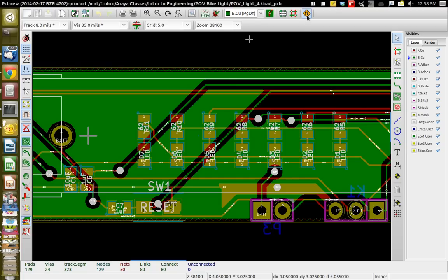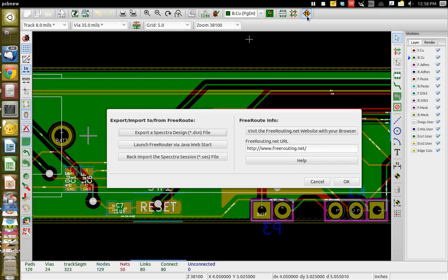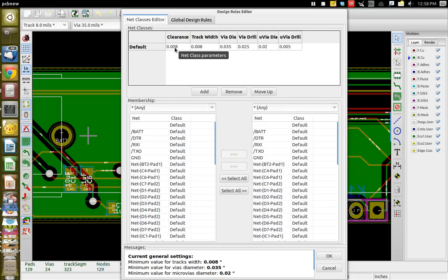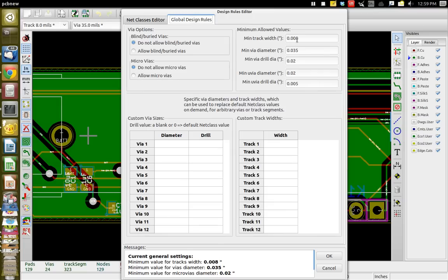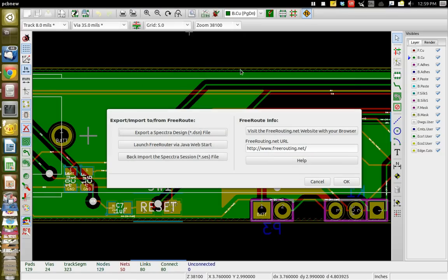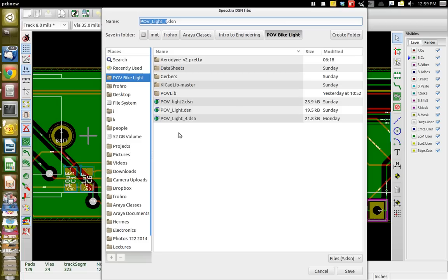Before launching the free router, we need to set the design rules. Go to design rules and set 0.008 inches here and 0.008 here, making sure units are in inches. On the global design rules, set 0.008 there as well — these default to 0.01, so you need to change them to a smaller trace width. Then go to the free router option and choose 'export Spectra session', click on it, and save.